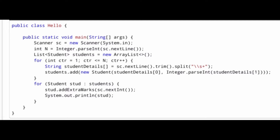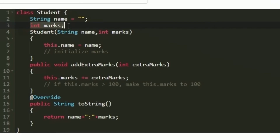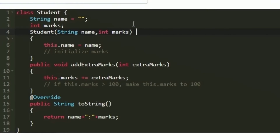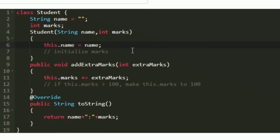Now let us define the class named Student so the program executes successfully. I am creating a class variable string named name, initially set as null, and then an integer variable named marks. Since we are given the name and marks while creating an object, we receive those arguments in the constructor. The constructor accepts a string named name and integer marks, then we initialize them: this.name equals name, and similarly this.marks equals marks.